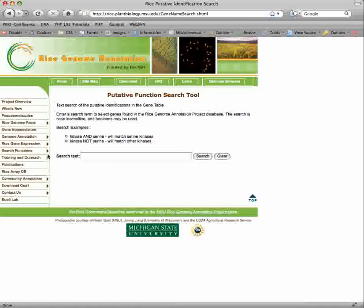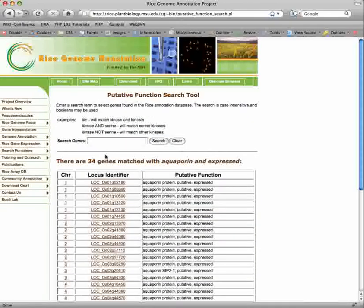On the putative function search page, we can search the functional annotation of the rice genes. Let's try 'aquaporin' and 'expressed.' This will give us only aquaporin genes that have experimental expression support. 34 genes in the rice genome are annotated with aquaporin and are expressed.